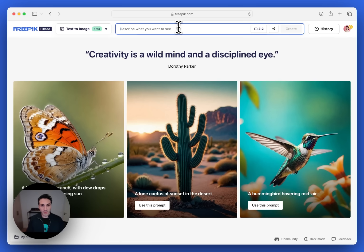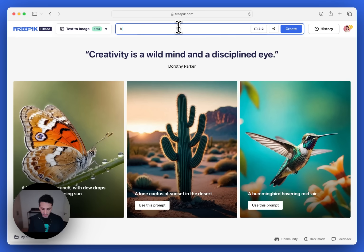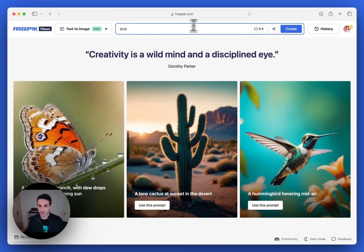At the top here, you'll see the input field for the prompt. I'll put in a one word prompt, let's say a bird, and I'll show you how powerful it is.